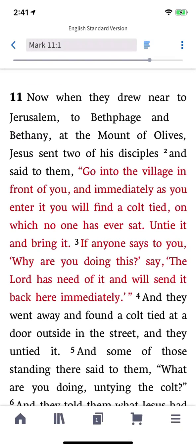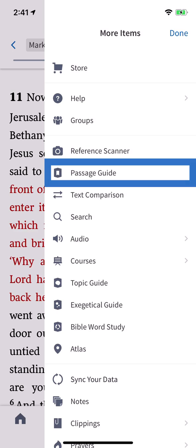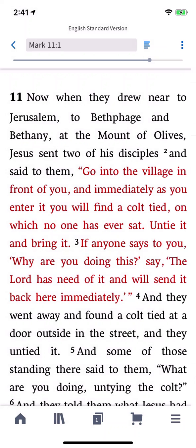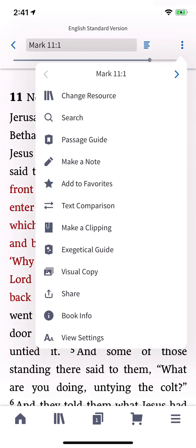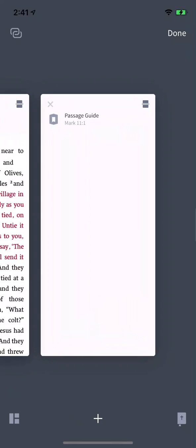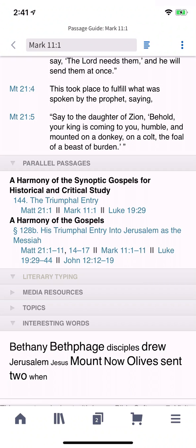You can access the guide from two different places. First, you can start a passage guide from the navigation menu — this is the best place to start if you're running the guide from scratch. Second, if you're already viewing the passage you want to study, expand the Actions menu and tap Passage Guide. A new tab opens and runs the guide on the passage you're currently reading.